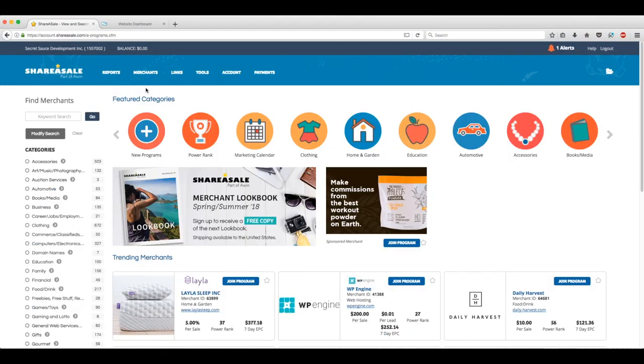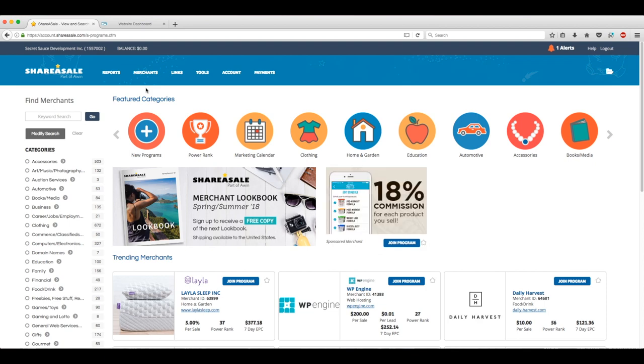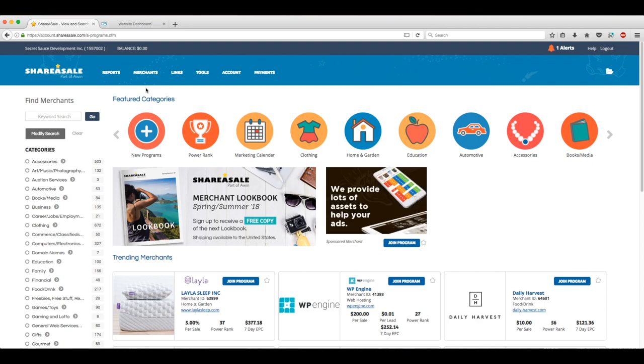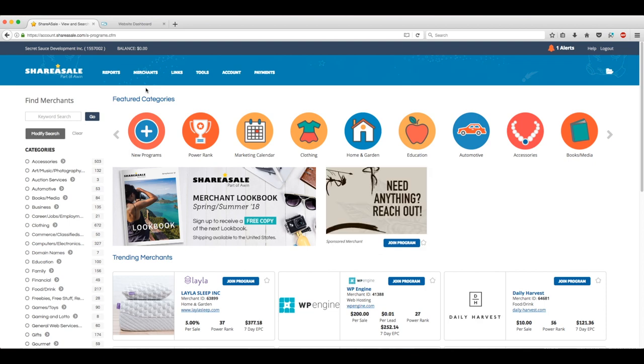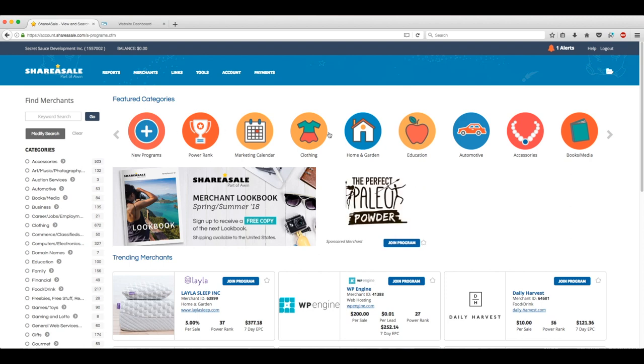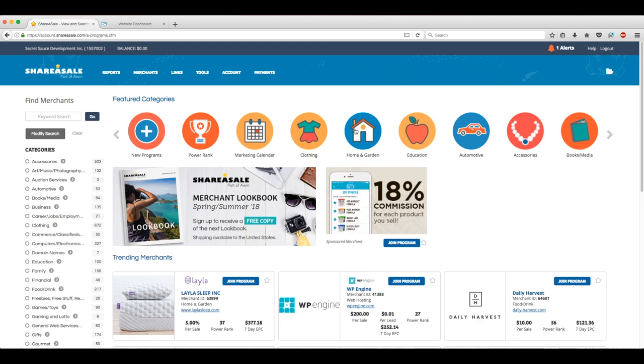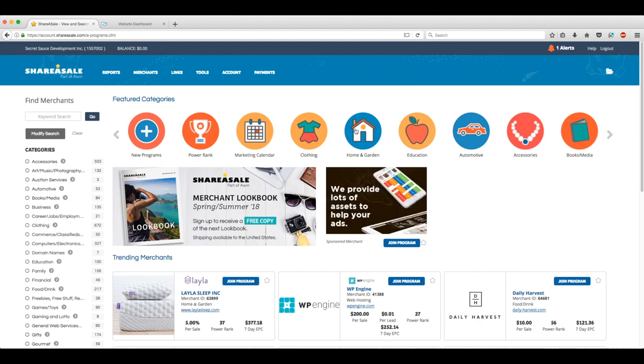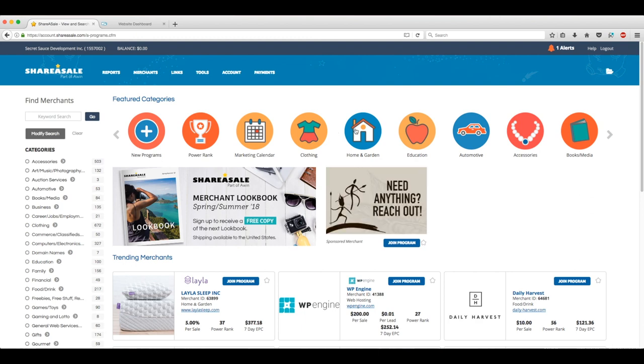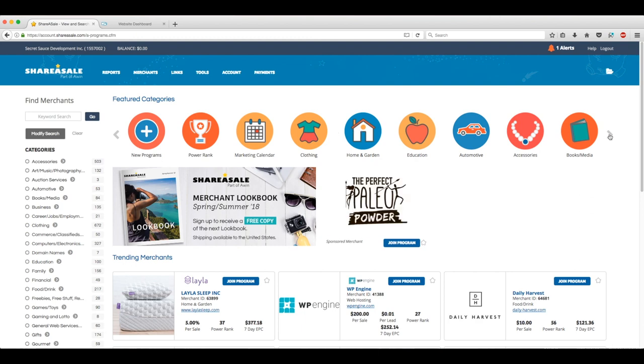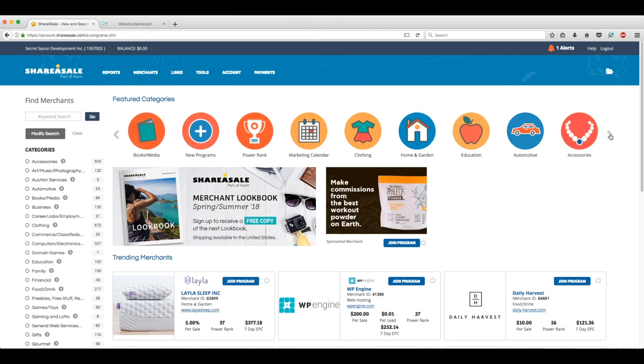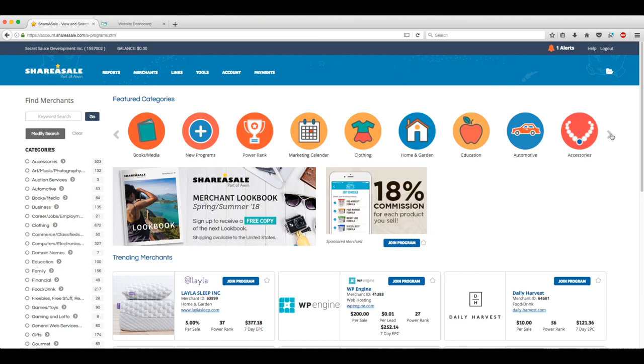This is the Find Merchants portion of the dashboard. Here, we get access to all of the affiliates in the ShareASale network, all categorized neatly. Up top, we've got some of the featured, popular categories on the site. Everything from book and media to education and automotive.